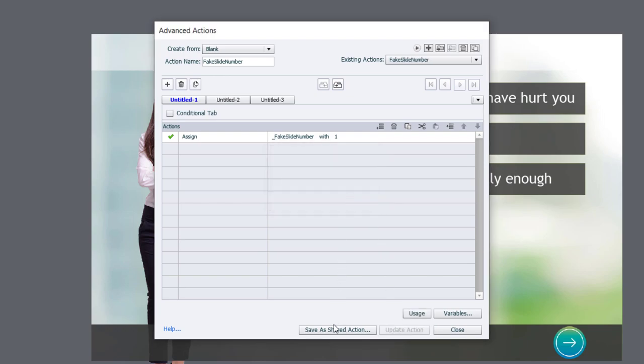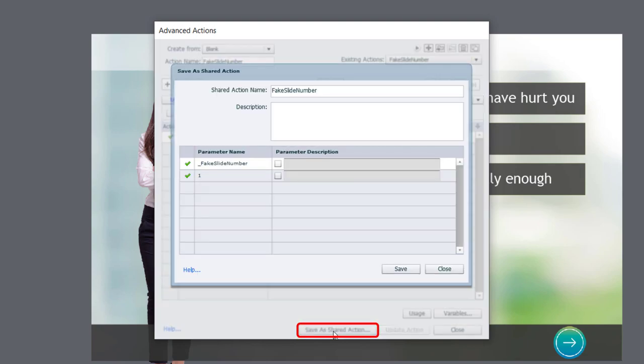Click OK. And now we'll click on save as a shared action. And this is where you set up what the names of your parameters are that you as a developer can edit.